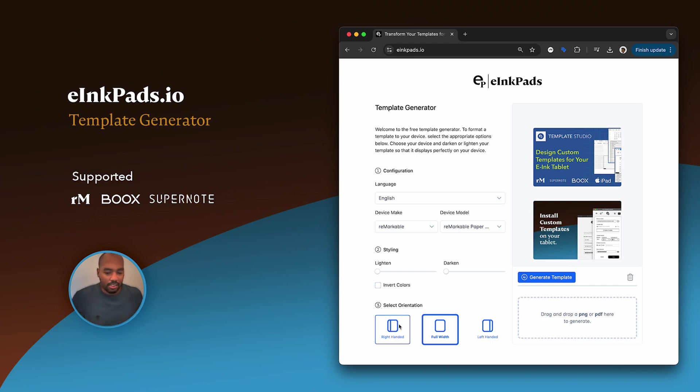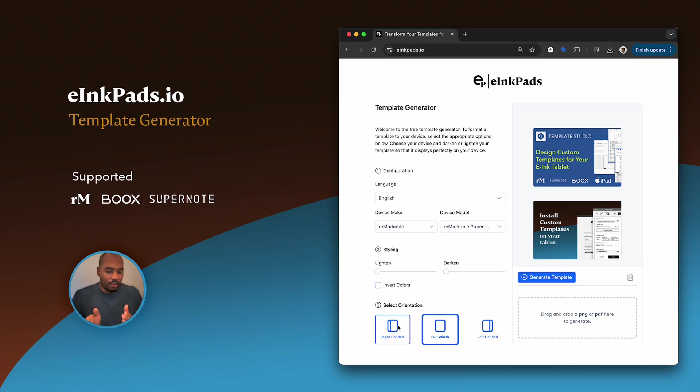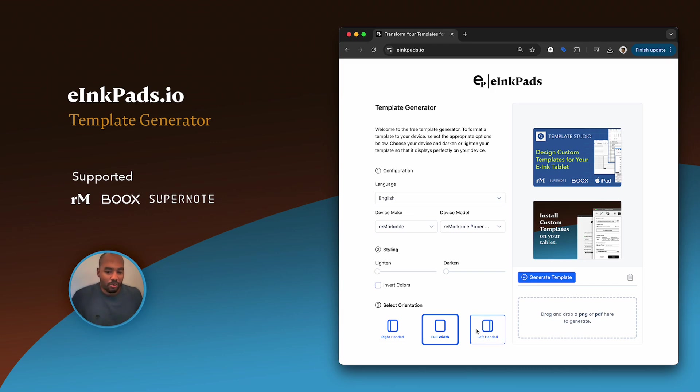Below here you select orientation. You notice on Remarkable, the menu, if you are right-handed, shows up on the left, and if you're left-handed, it shows up on the right. So the option to actually convert your templates from right to left is available here.